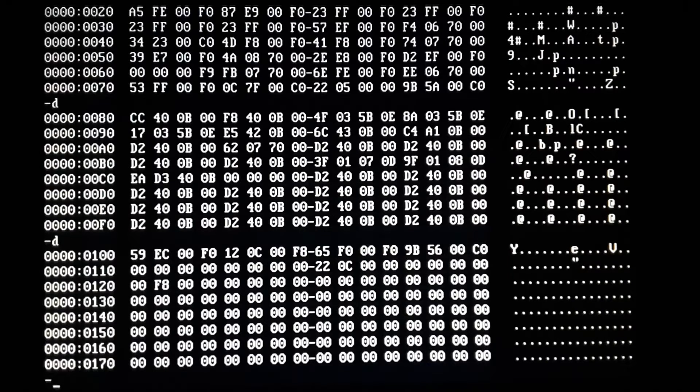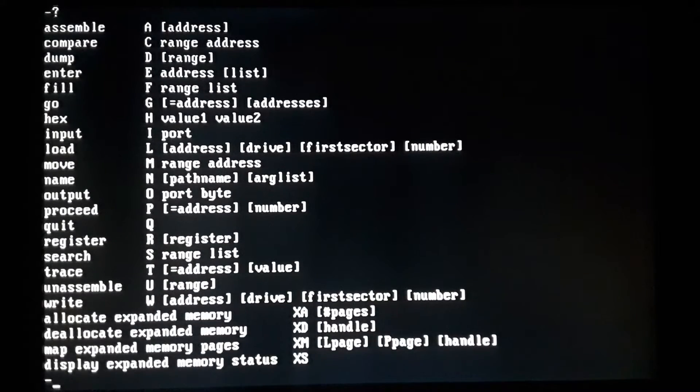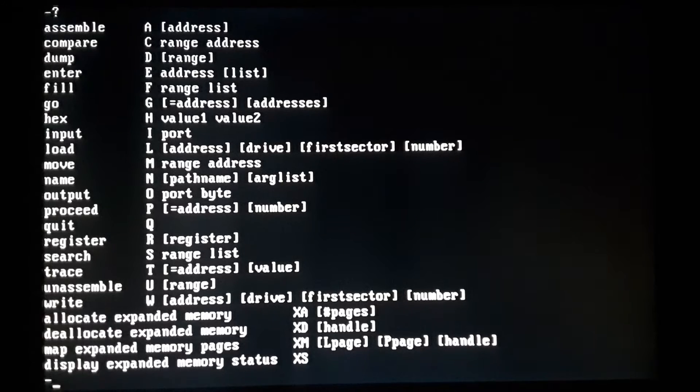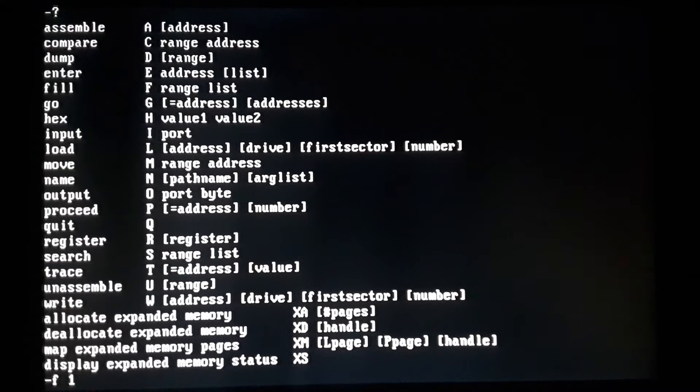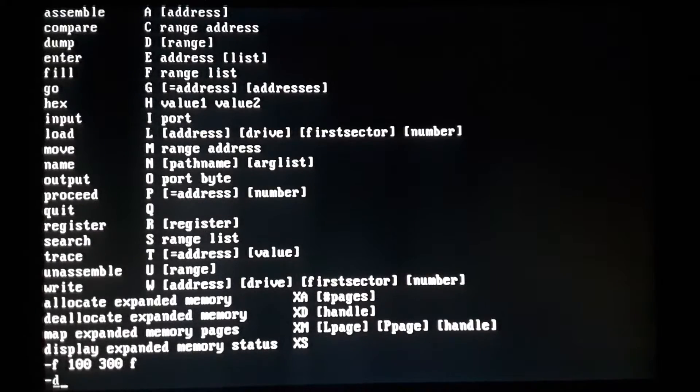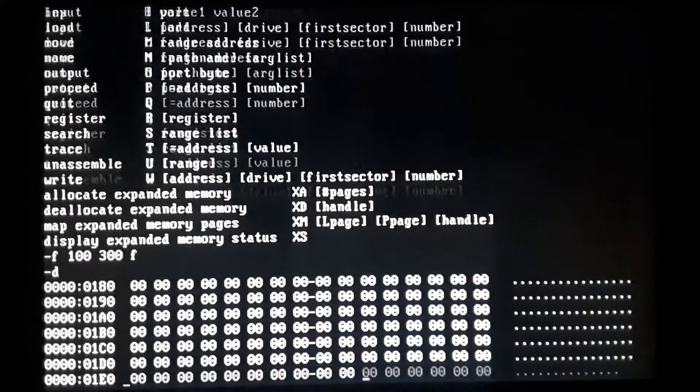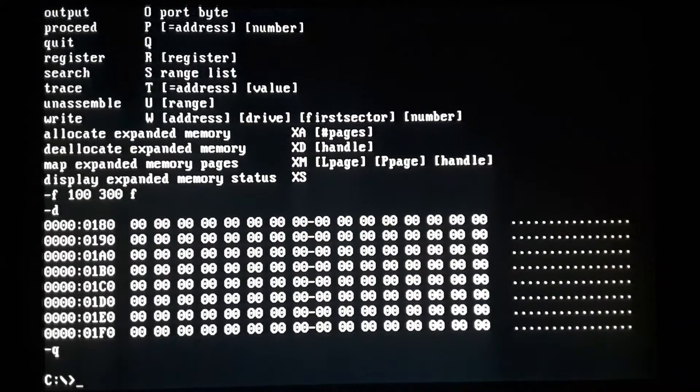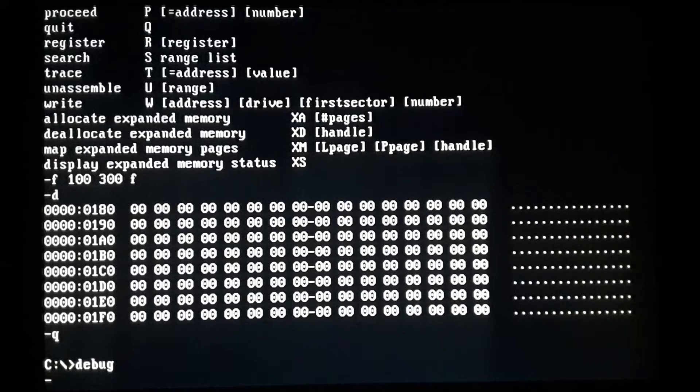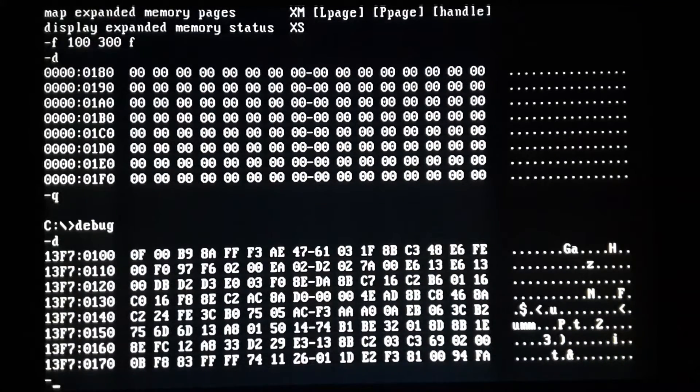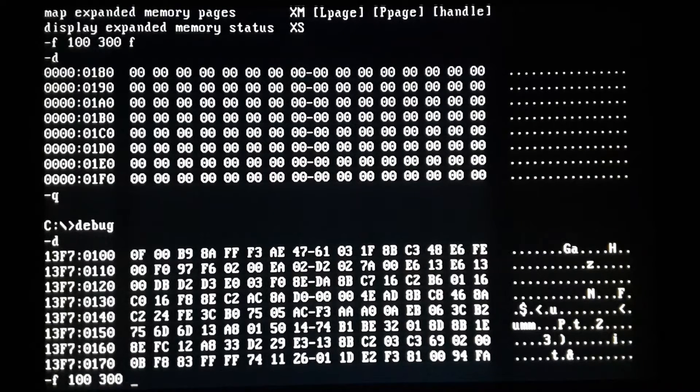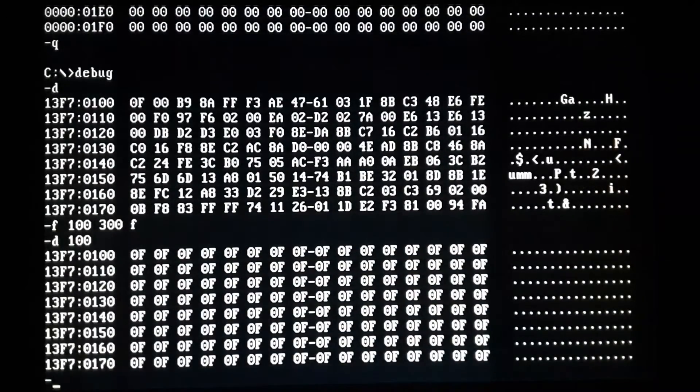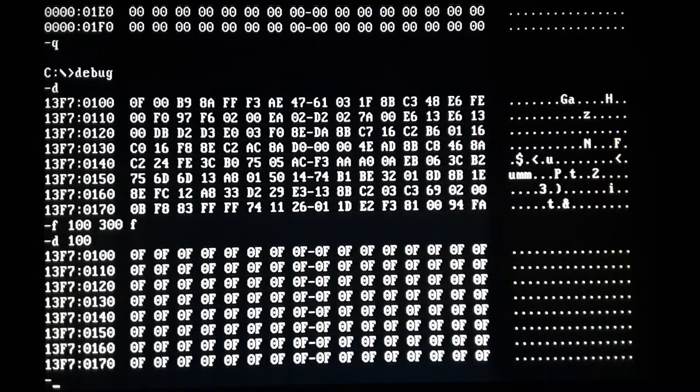So that's dump. Let's see enter address list, I don't know if I ever did enter before. Fill is pretty straightforward, you can just do an address. Let's go, okay look, we'll better exit so that we can get a fresh start. So fill, well let's just dump it first then we'll go fill 100 to 300 with F, and then we'll dump 100 again and you can see it filled it all with F. So fill's pretty straightforward.